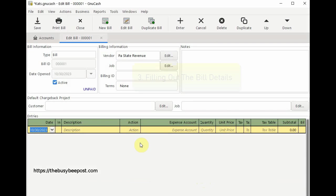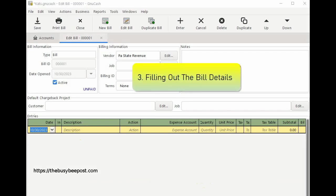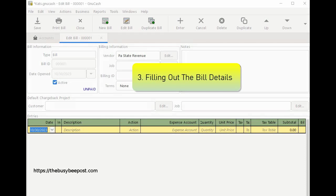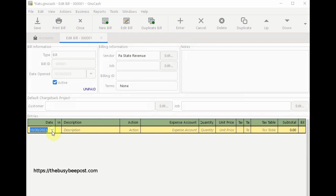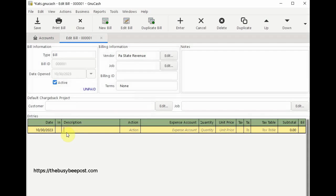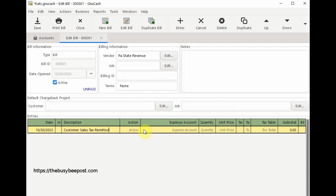Step 3: filling out the bill details. Filling out the bill is similar to entering an invoice in GNU Cash. Modify the bill date if needed. In the description field describe the transaction. Here I will enter customer sales tax remitted. You can leave the action field blank if you choose to do so. Next choose the appropriate expense account which is the sales tax liability account.